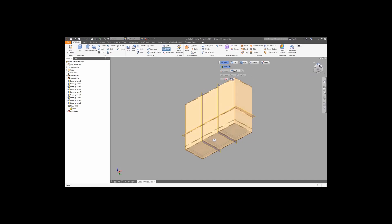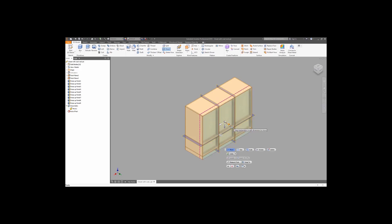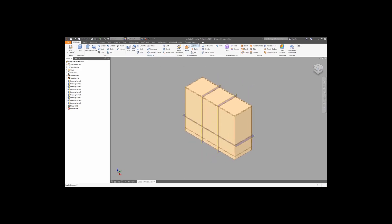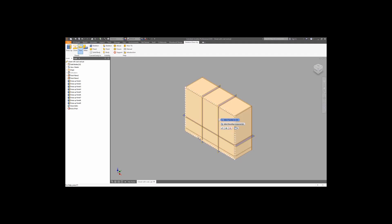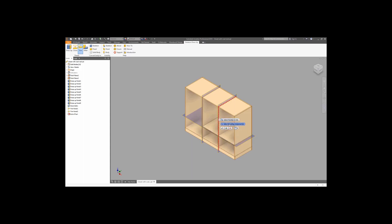Now we can move the back plate in the same way. Choose the back plate, switch to move mode, and set its new position. Now as you can see, the back plate is synced inside of the model. It's time to use the trim tool. Select the panel you want to trim and select the boundary object. As you can see, we have the plinth. Now we can do the same with the vertical and horizontal panels. It's important where you click on the panel — if you click on the bottom part of the panel that you want to trim, then this part will be kept.